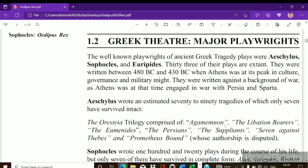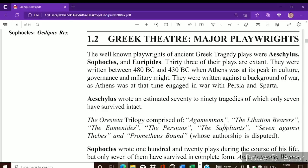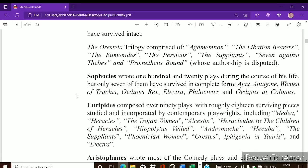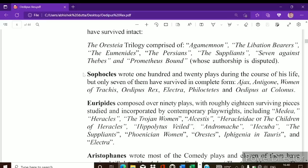Now let us discuss some major Greek playwrights. Aeschylus is known as the father of Greek tragedy. He has written 70 to 90 tragedies, but only seven have survived until now. His famous surviving works include the Orestia trilogy — which contains Agamemnon, Libation Bearers, and The Eumenides — as well as The Persians, The Suppliants, Seven Against Thebes, and Prometheus Bound.